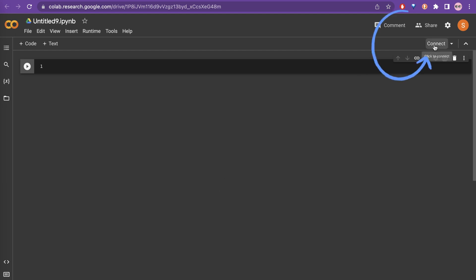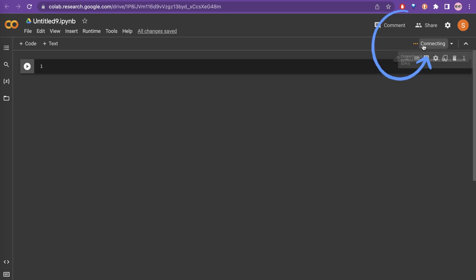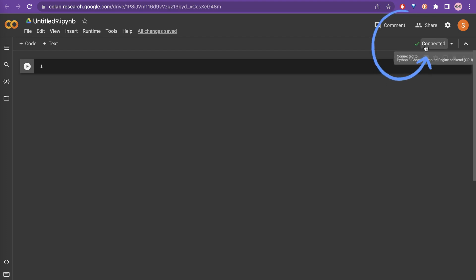Here it says connect. If you click connect, it is now allocating the resources for you for this notebook. It is connecting, initializing, and it takes some time. Now it's connected.